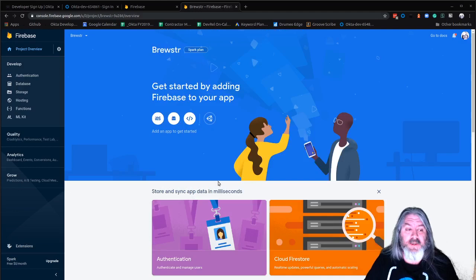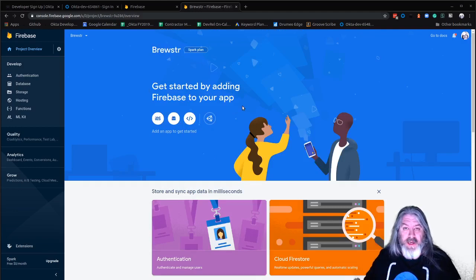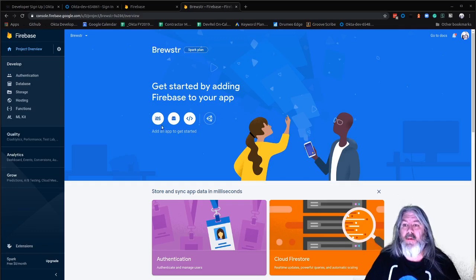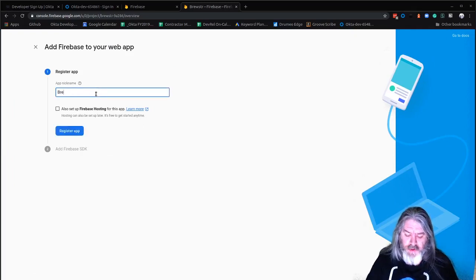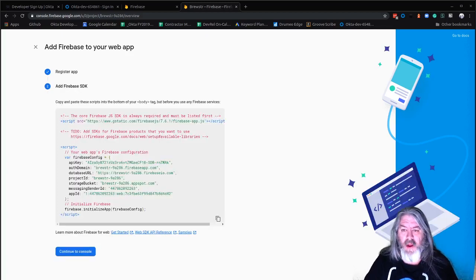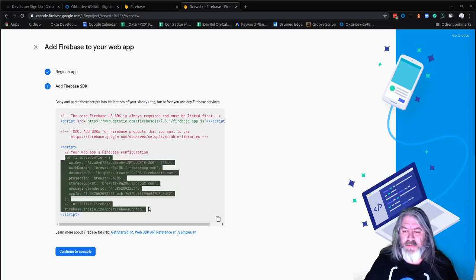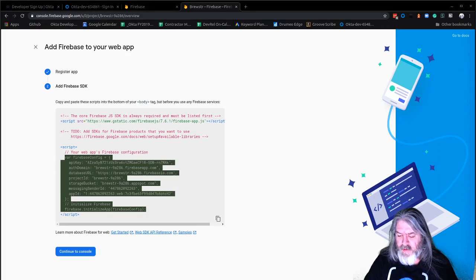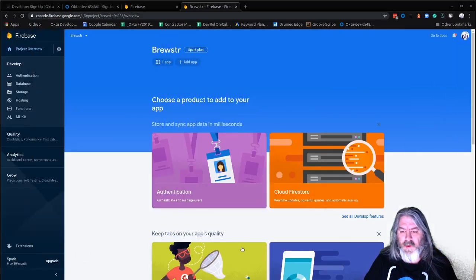Once it's done, you'll see a screen that says your project is ready — click Continue. We're going to add an app to this Firebase project so we can talk to the database. We're not using iOS or Android, it's just a regular web app so we click on Web and call it Brewster. We don't need Firebase Hosting, so once we've got that we'll get this config — copy the part inside the script tags and save it to a text file for later.